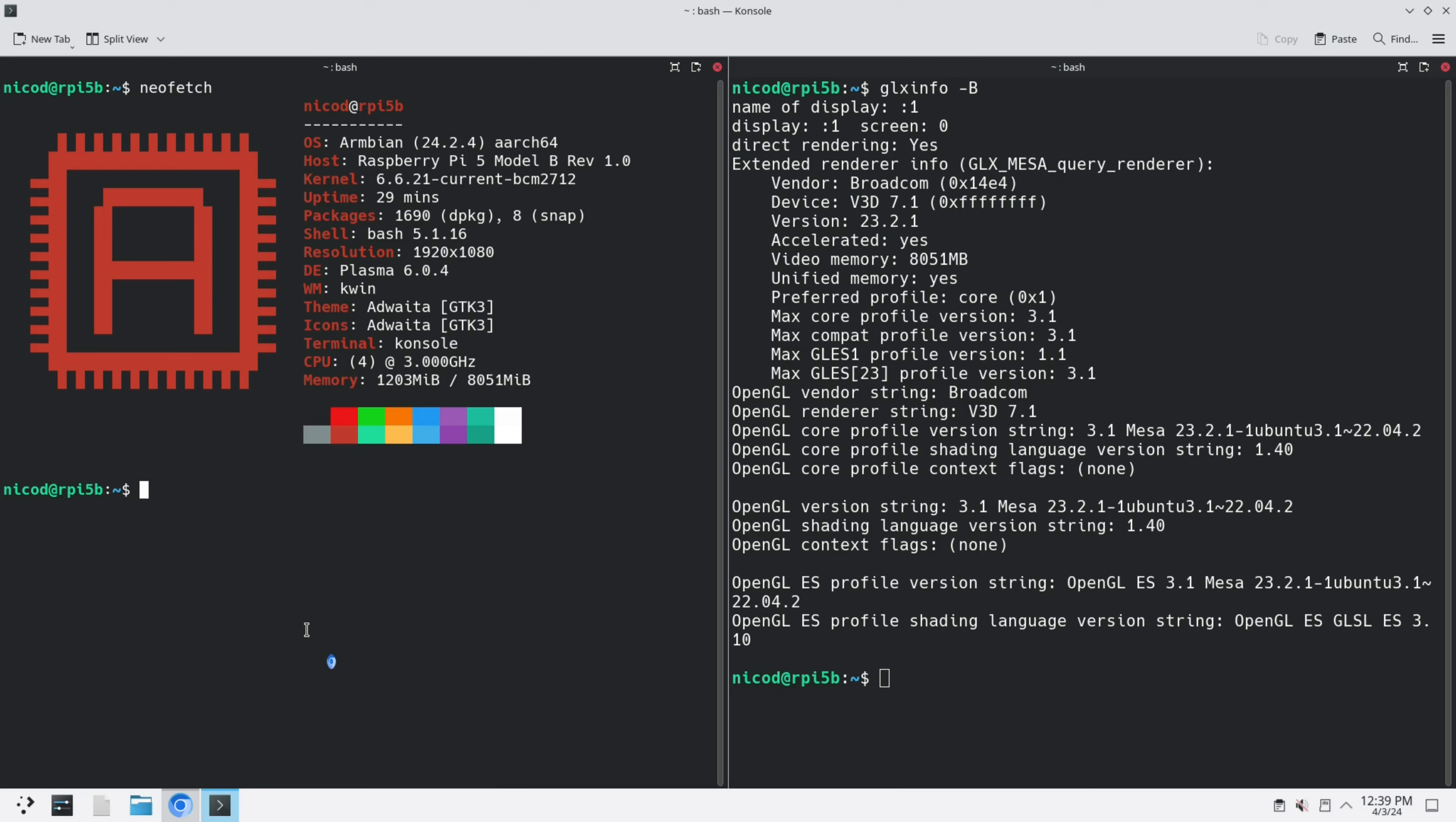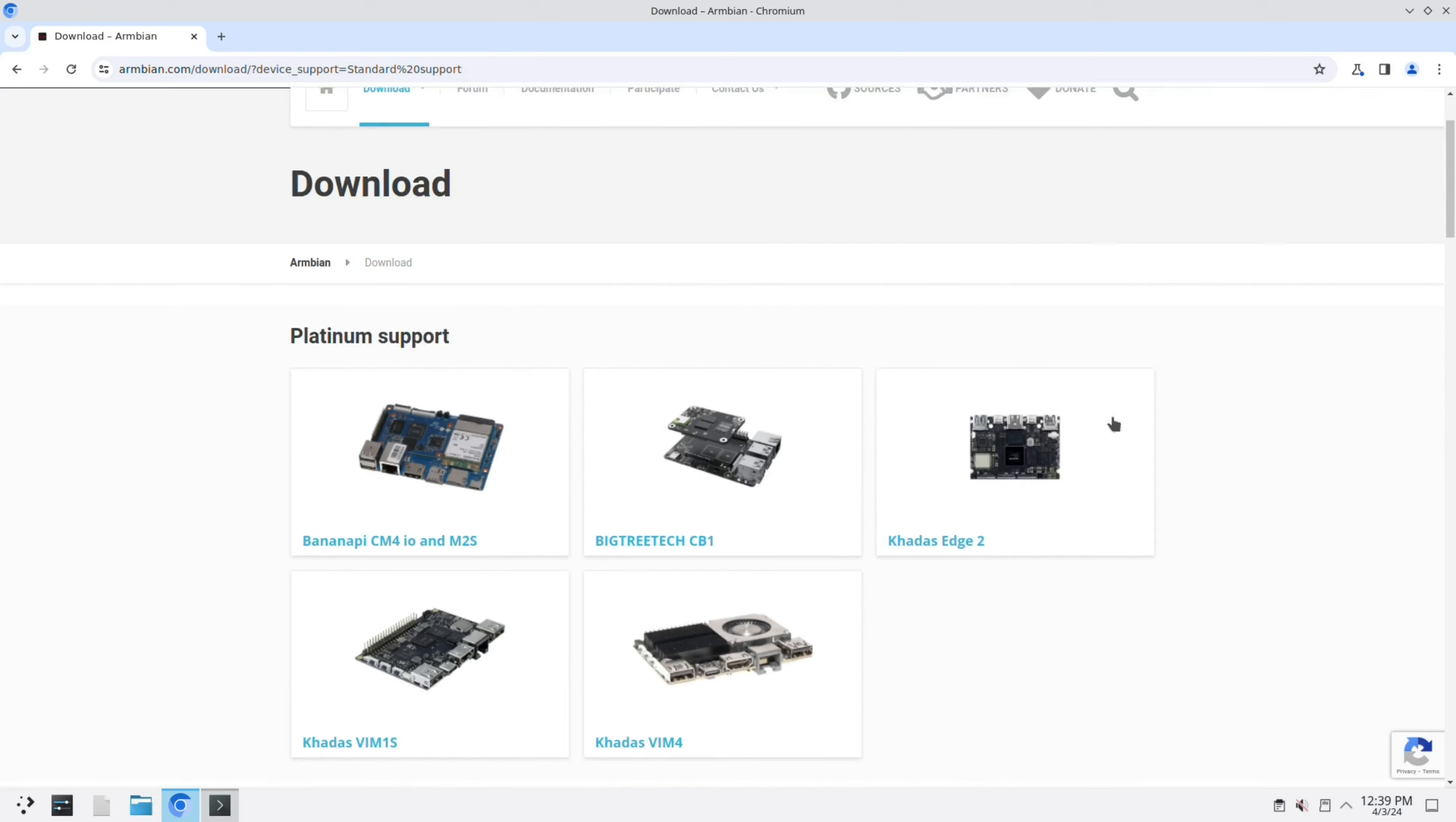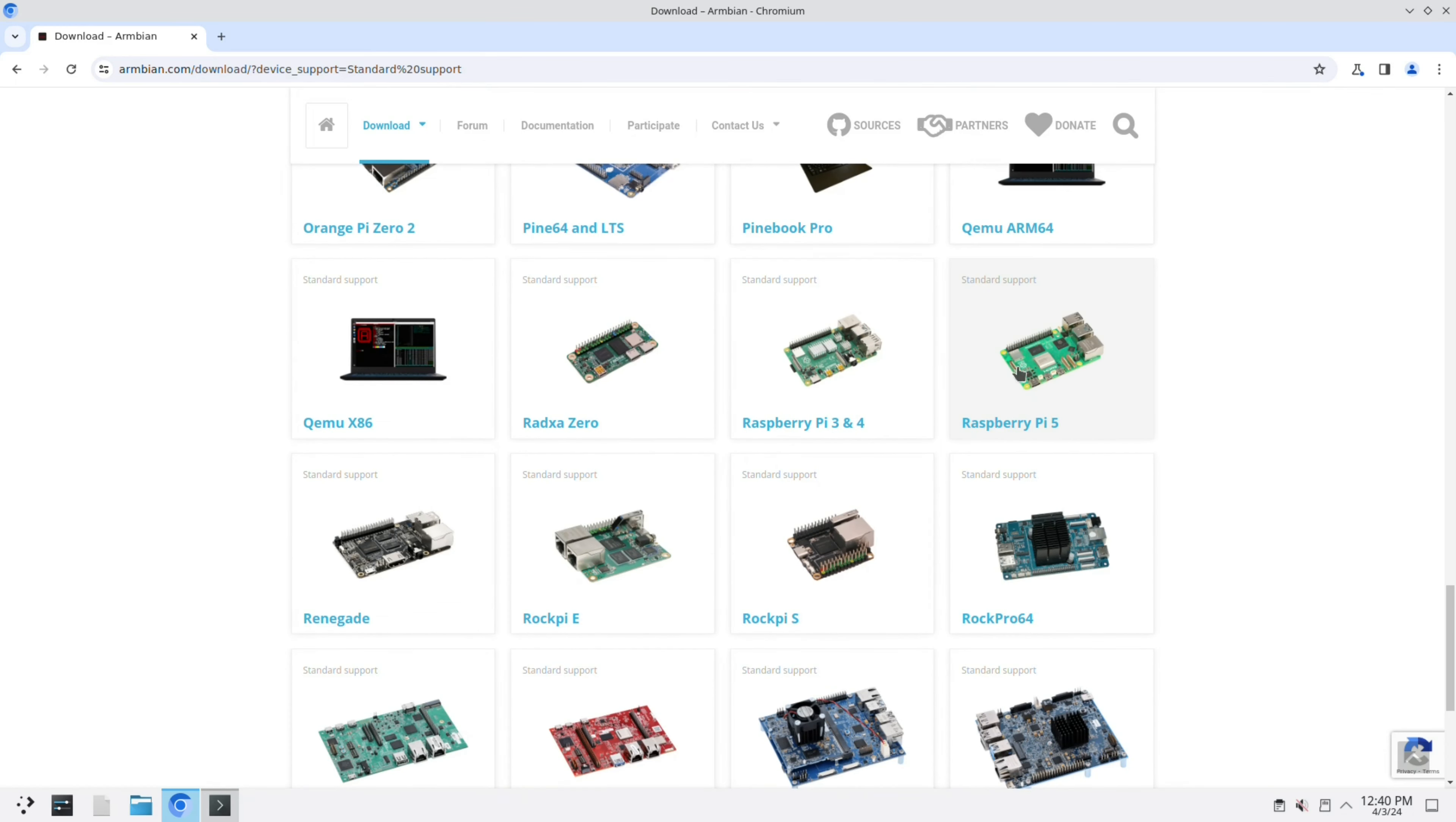So first of all, what is Armbian? Armbian is a Linux distribution that provides Linux images for ARM single board computers. Let me go to Armbian here and to download. You see Armbian supports a lot of boards, but even a lot more that are not supported. Here is the Raspberry Pi 5. Let's go in there.